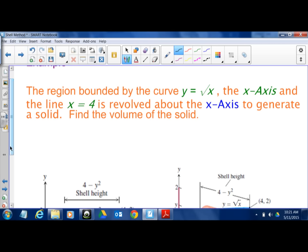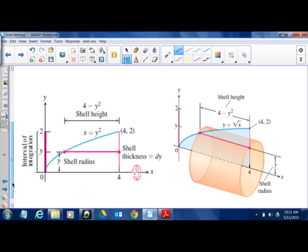Here's an example using the shell method: the region bounded by y = √x, the x-axis, and x = 4 is revolved about the x-axis to generate a solid — find the volume. The pictures demonstrate: first the region, then we dissect it. The radius is always just a variable — x or y depending on what we're doing. The dy represents the thickness of the shell, and the function itself represents the height of the shell. After revolving, we build a three-dimensional cylinder from that chunk.